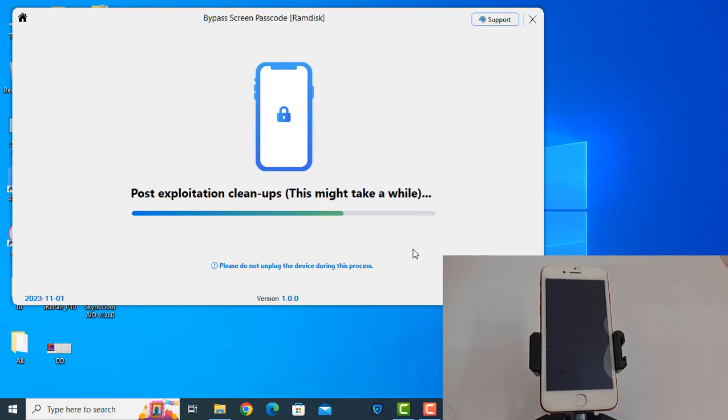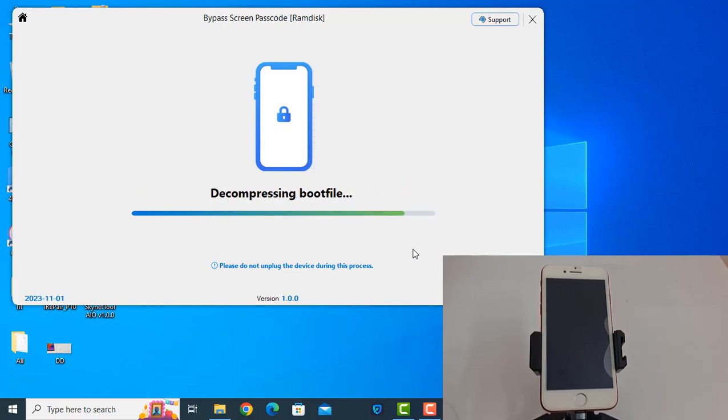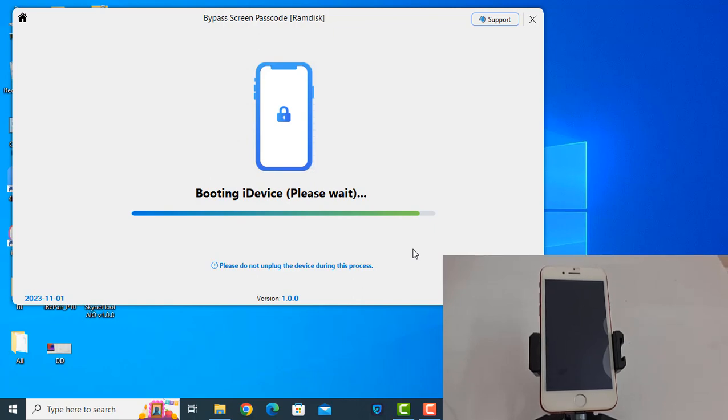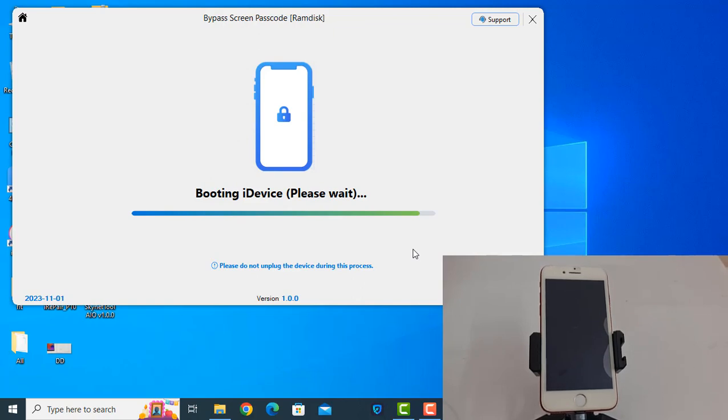Now when you do it, Inshallah, there will be no problem. Now booting, please wait a few minutes.